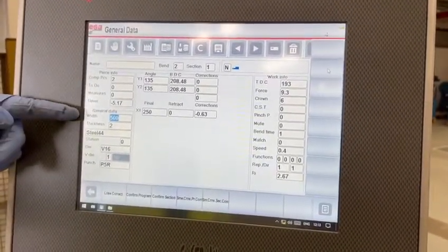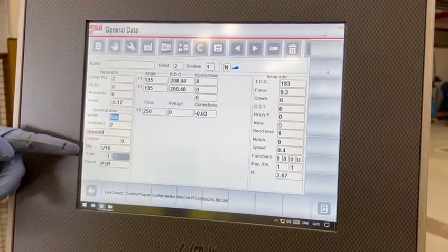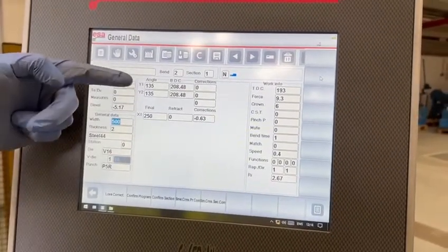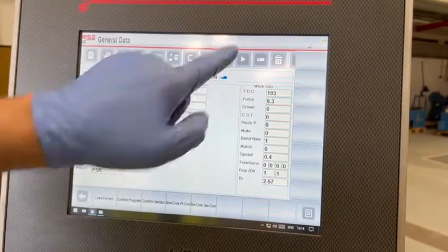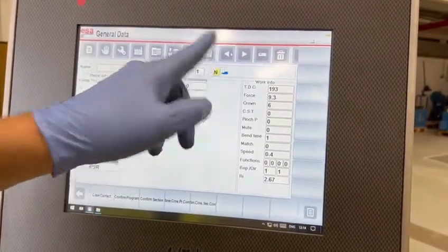You start off with your width, thickness, material type, die, punch, angle that you want. Bend one for instance.